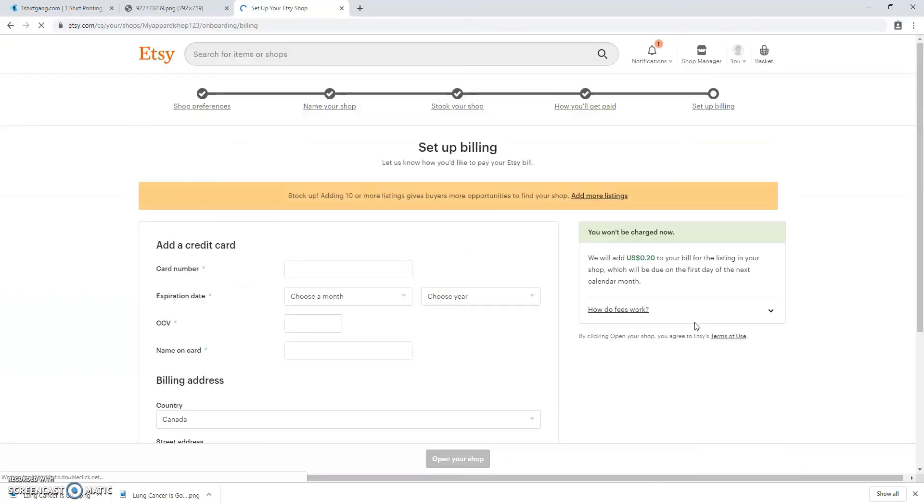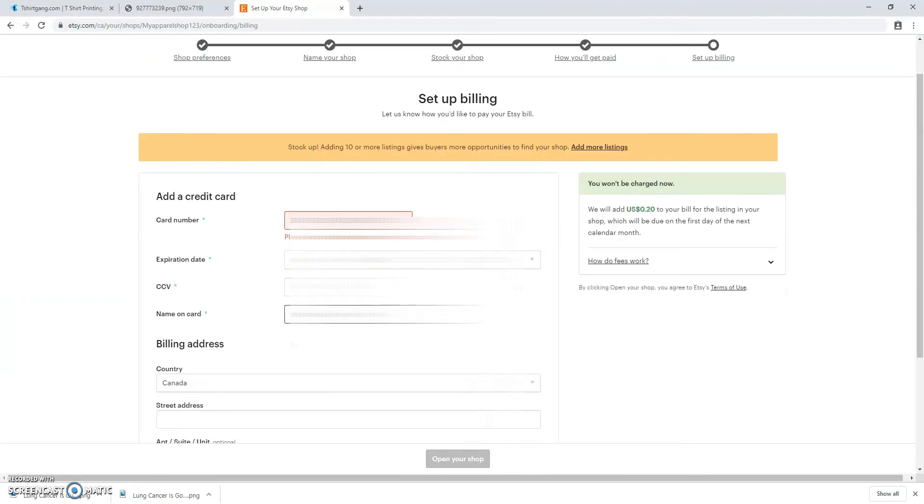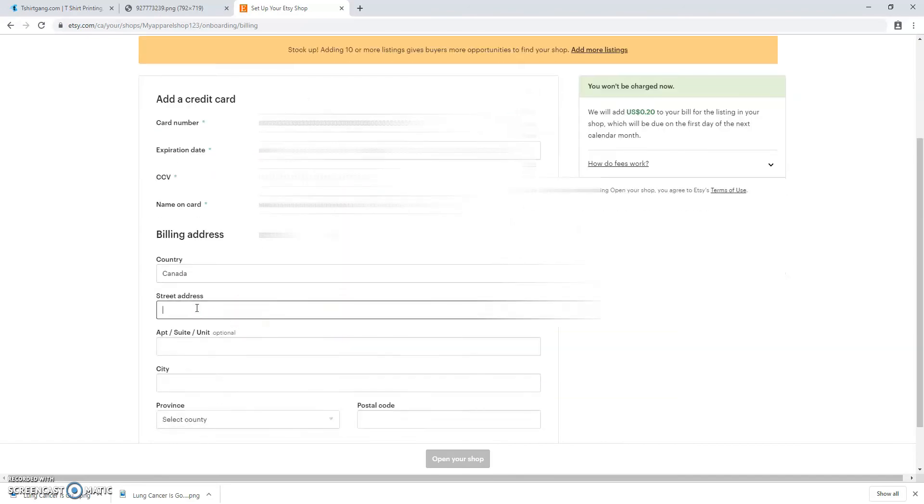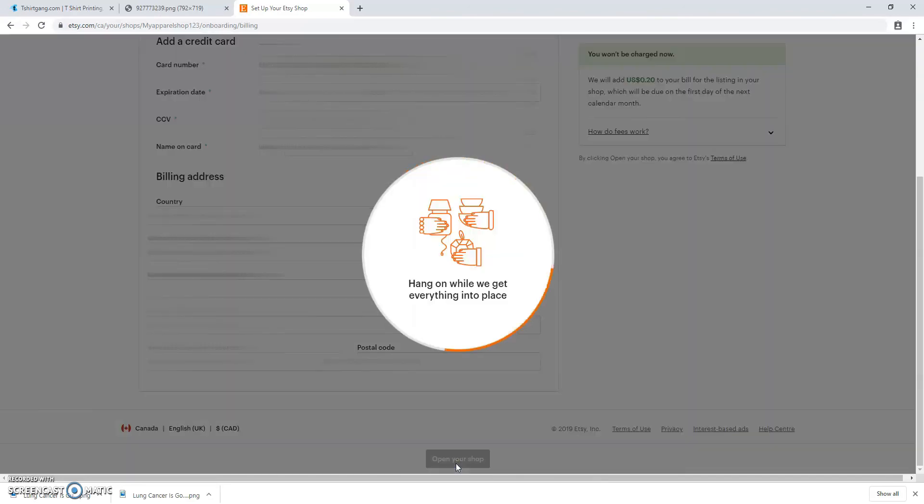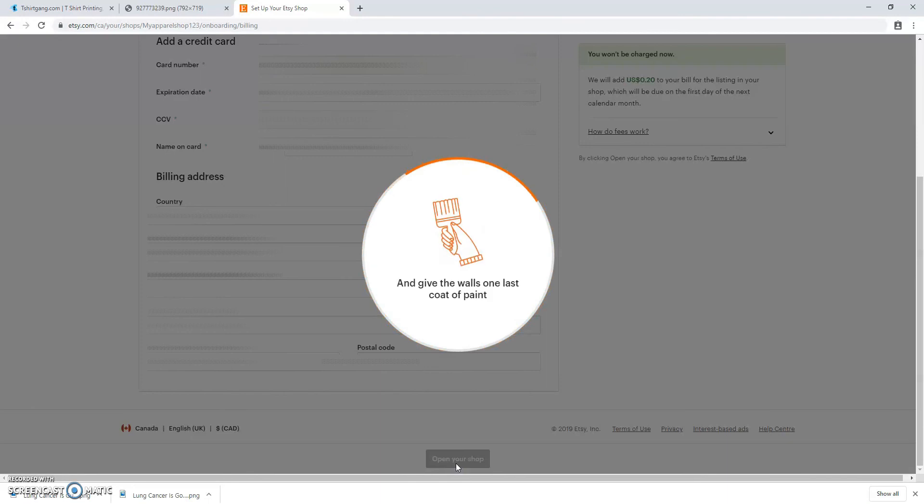On the final page you're going to set up your billing which is including your credit card. This is just because Etsy does have small listing fees. You're going to hang on for just a minute.